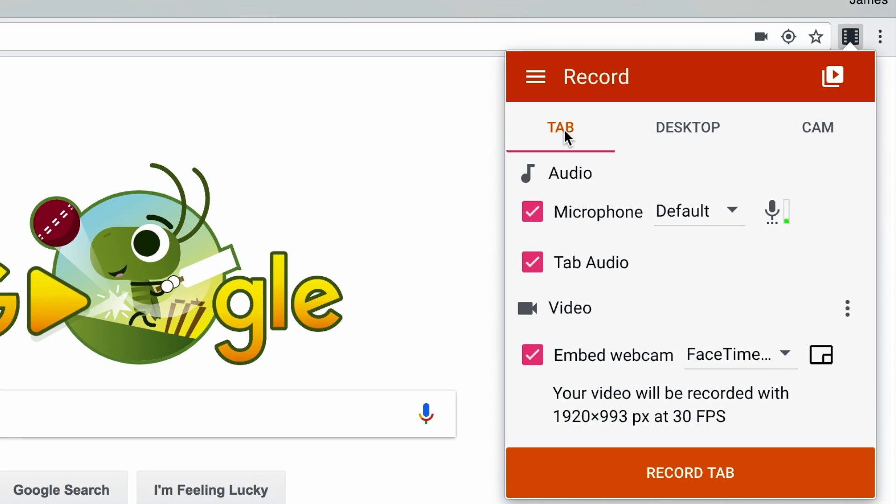Now this is a particularly powerful option for a couple reasons. The first is because when you record just your tab, you have the option of recording the system audio coming from within the tab.